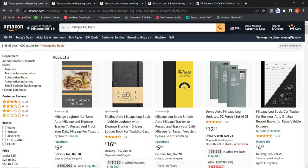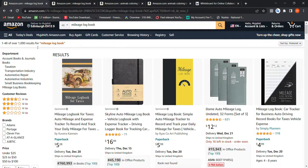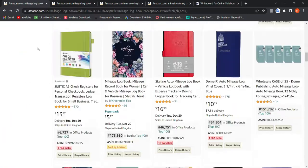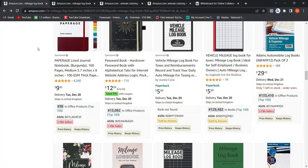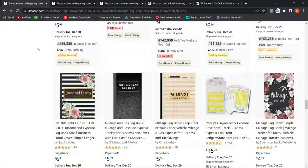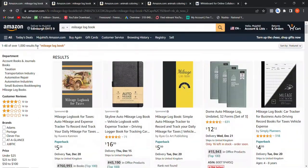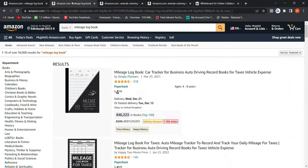If we type any keyword, for example 'mileage logbook,' and search in the 'All' department — which is the default — you will get 1,000 results. It's a really good niche with good rankings, so you might go for it.